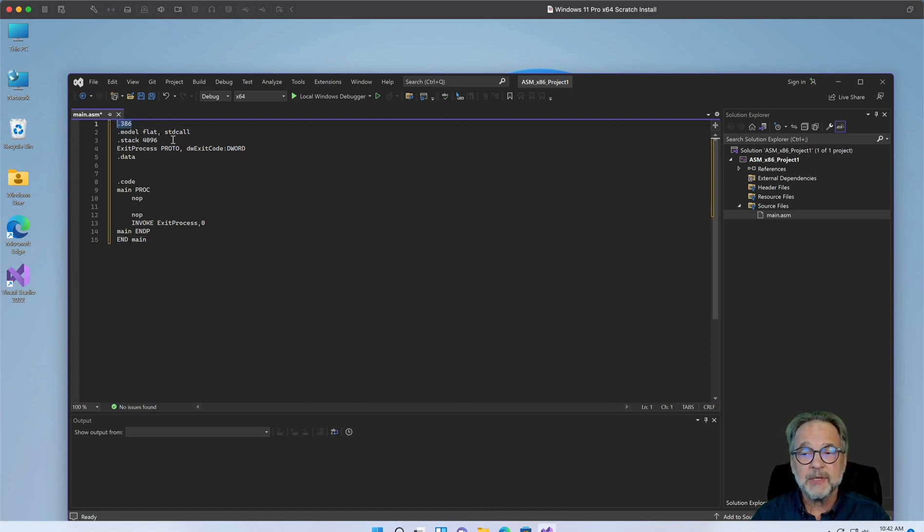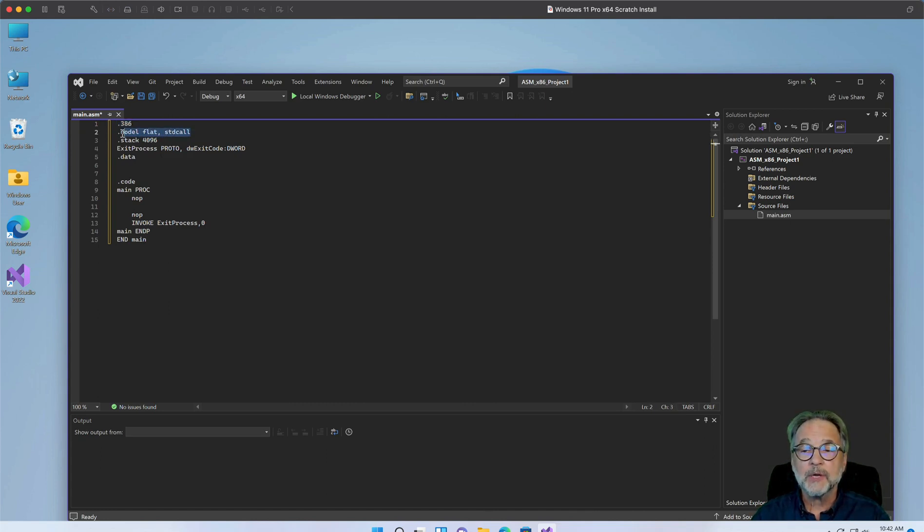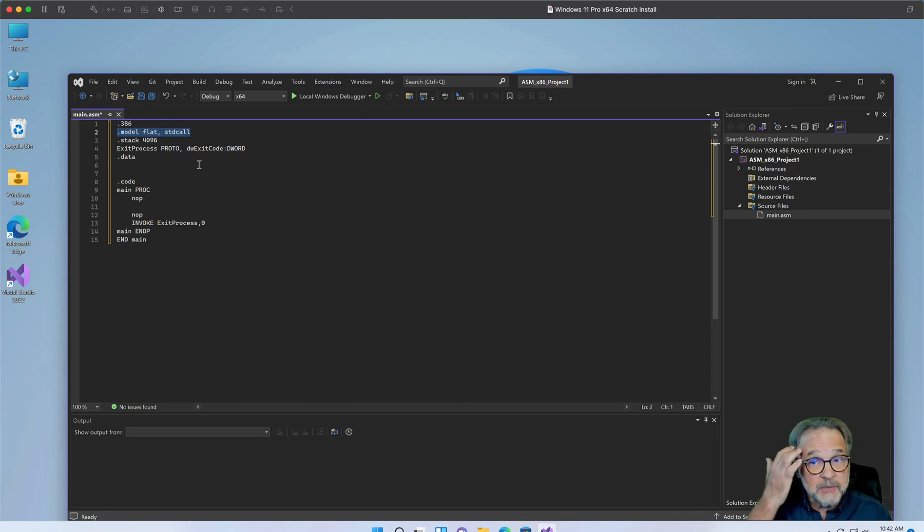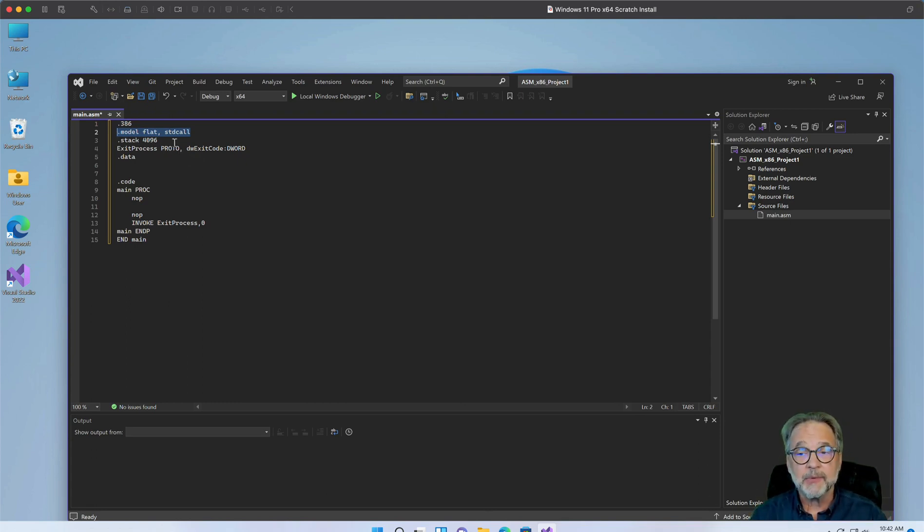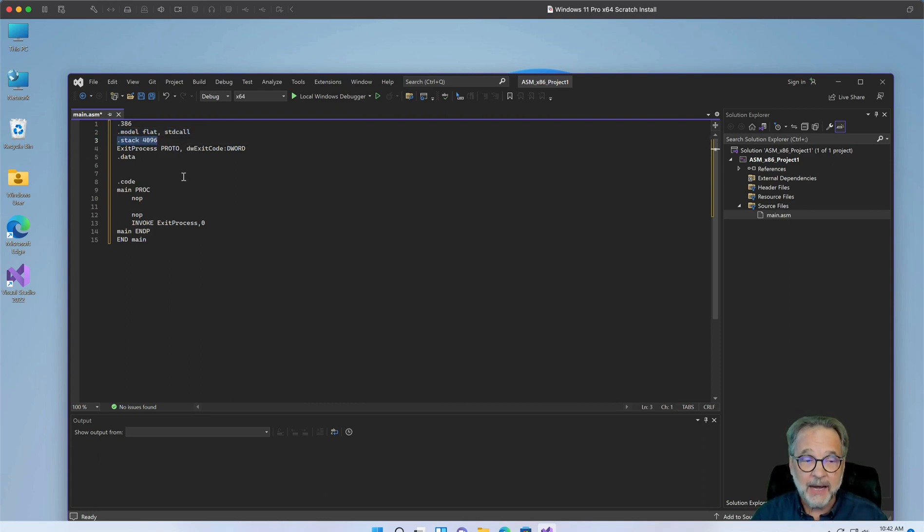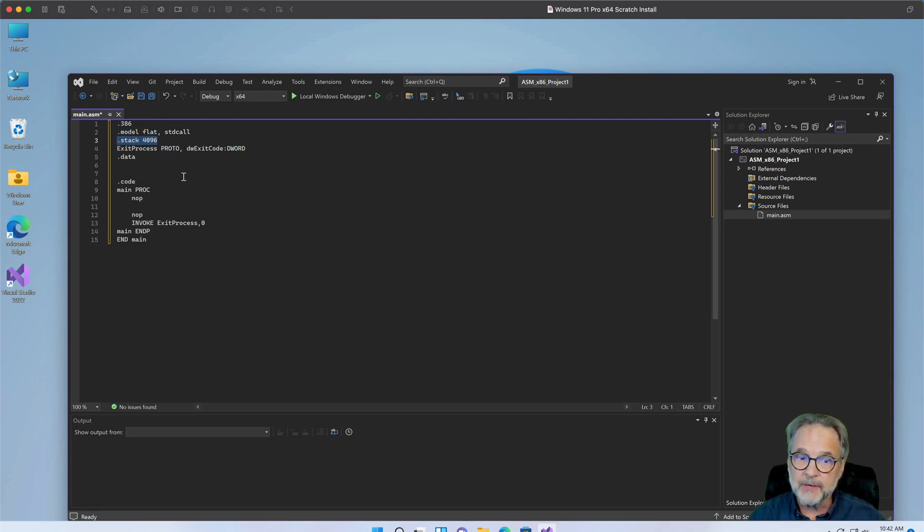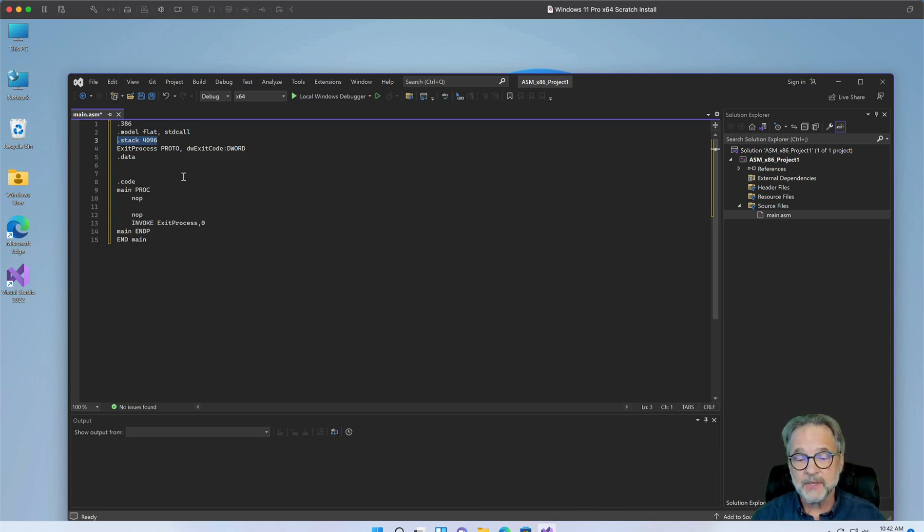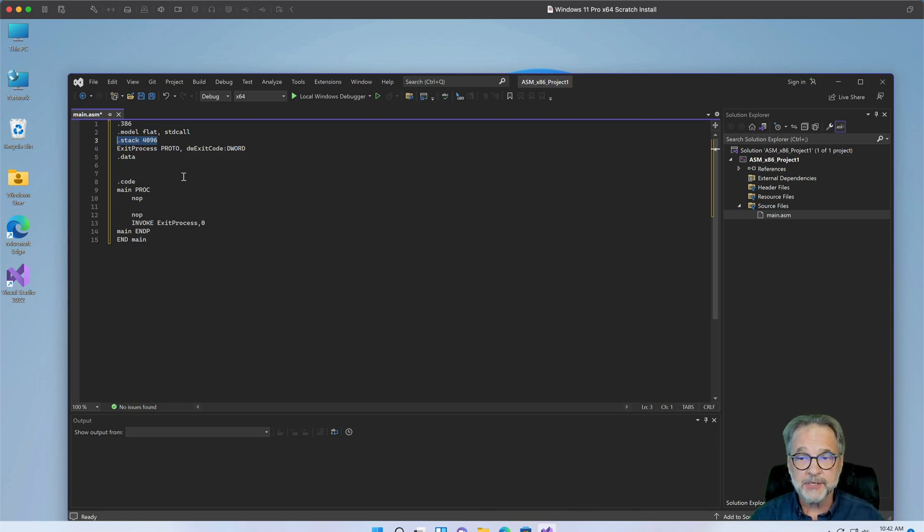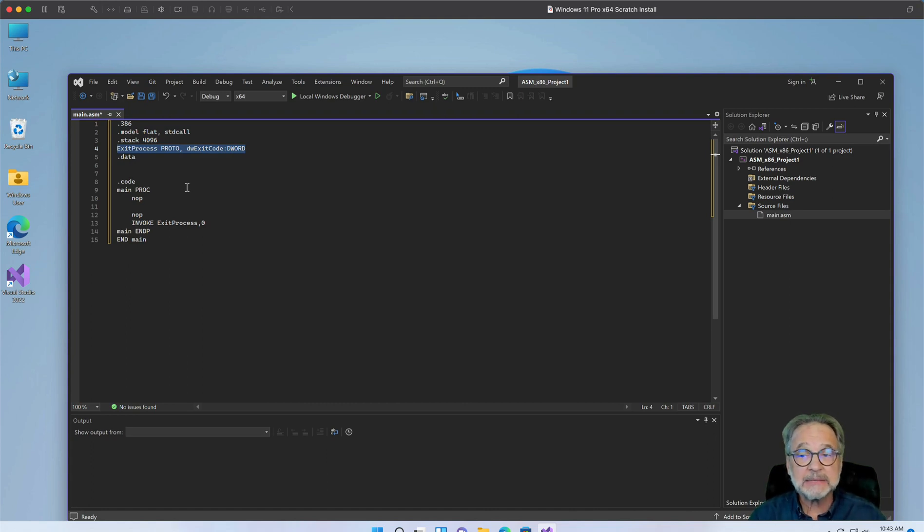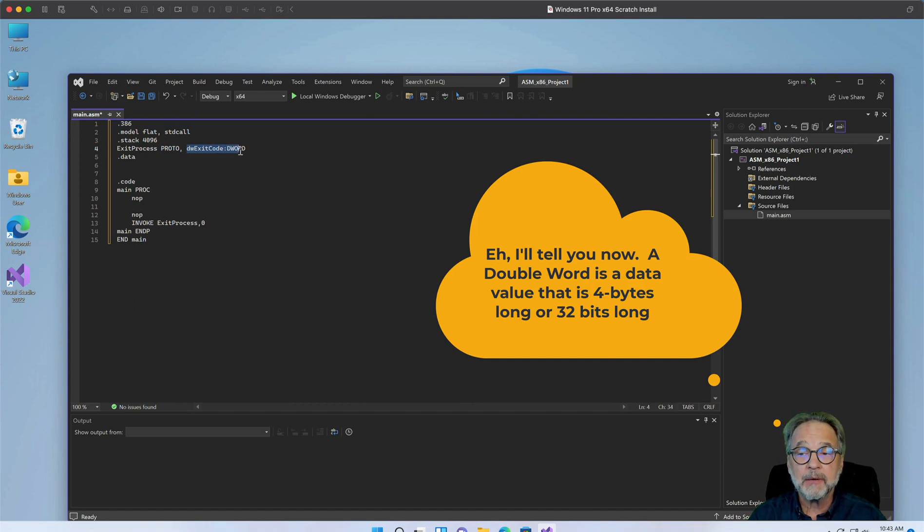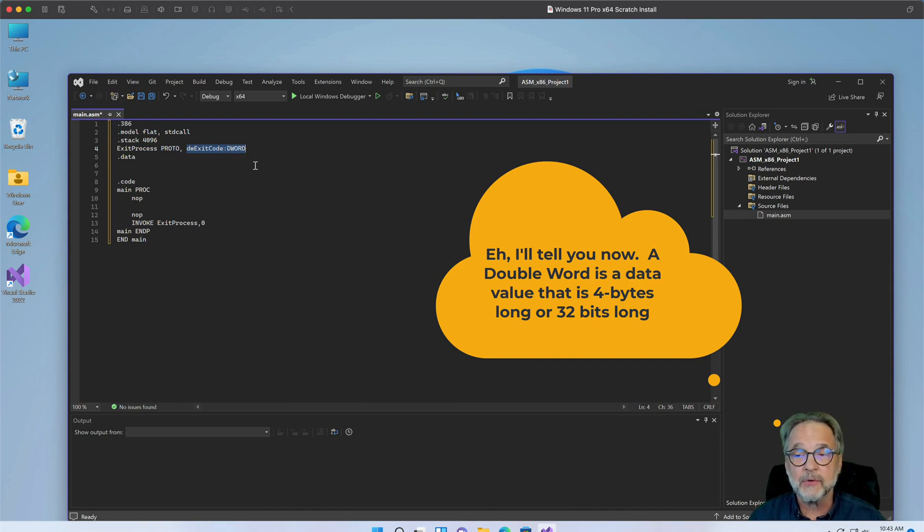.386 simply means that this is a 32-bit application, not a 64-bit application. We want to use what they call the flat memory model. And we also want to use standard C calling conventions. So that's why we put standard CALL. Also, we're allocating some memory for our stack. Now we'll talk more about the stack, but the stack is the memory of just about any application and the data structure the CPU and operating system use to manage your application. We also have a function prototype, in this case called exit process. Proto means that this is a prototype and it's going to take one argument, which is a double word. We'll talk all about what a D word is.